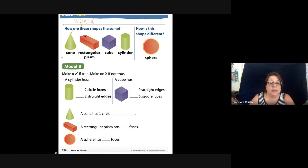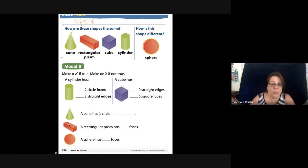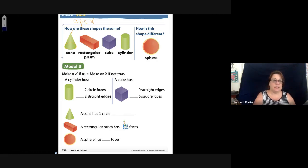Here we have a rectangular prism. It has one, two, three, four, five, six, seven, eight, nine, ten, eleven, twelve edges. A rectangular prism has twelve edges, and it has one, two, three, four, five, six faces.